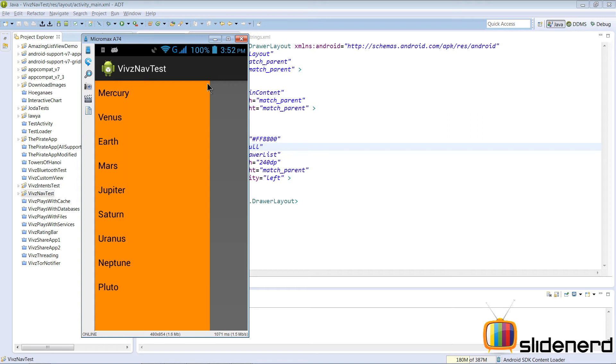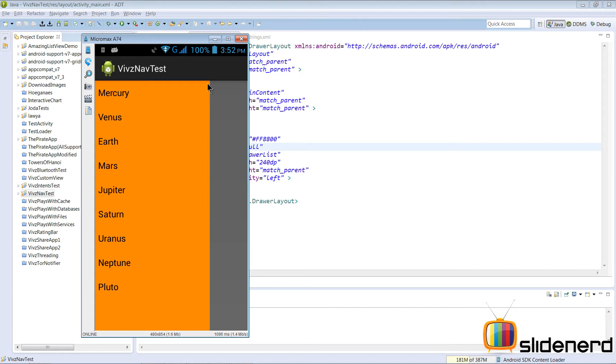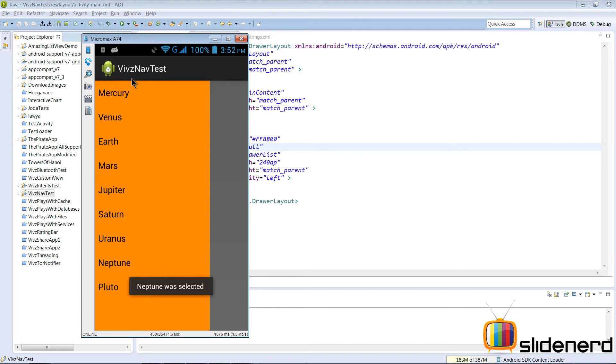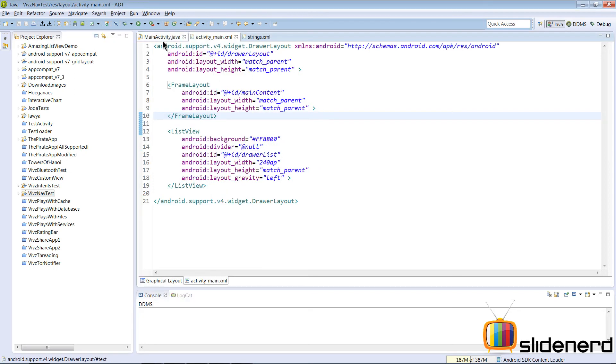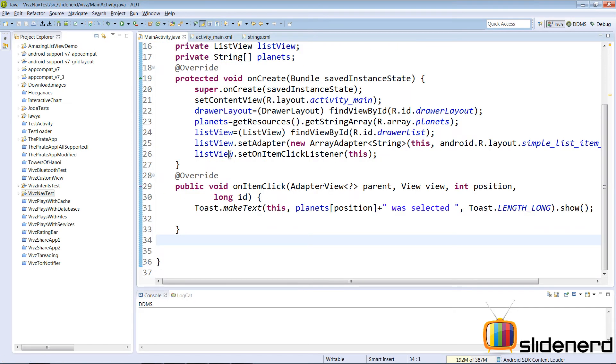If you click Uranus right now, it says Uranus was selected at the bottom with a toast. However, what we don't see is some kind of interaction between the action bar and our navigation drawer. What I would like more precisely is when I select Neptune, it should also change the title of this little icon where it says Vives Nav Test. It should say Neptune or something like that. That's what I want to integrate completely with our action bar and navigation drawer.